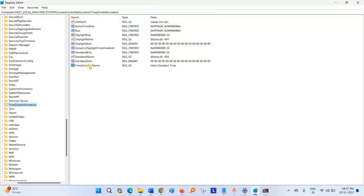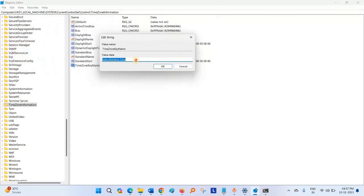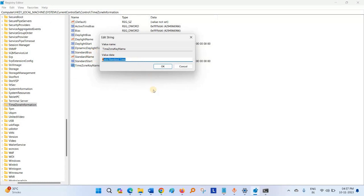Go to the right pane. Timezone key name. Right click on this. Modify. Here write timezone of your country or region and click OK.